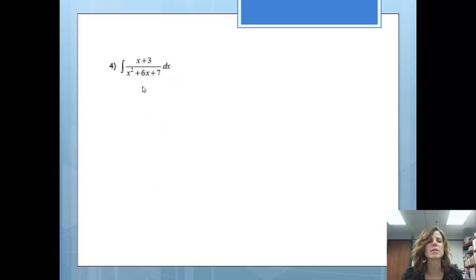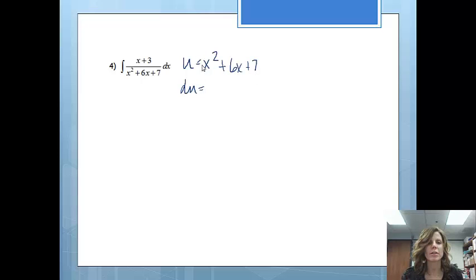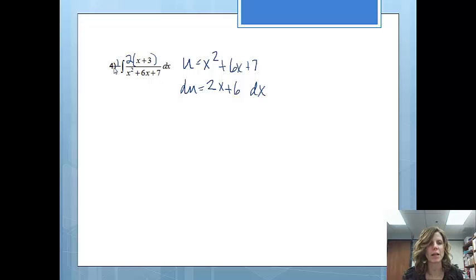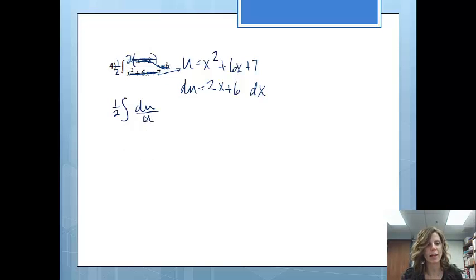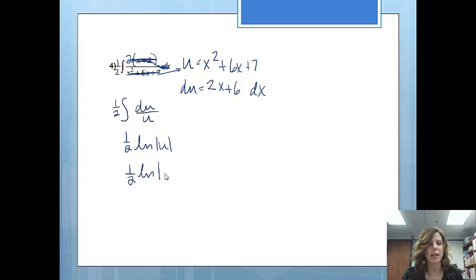Next one — lots of stuff going on, but the more complicated information is in the denominator. I let u equal x squared plus 6x plus 7. The derivative is 2x plus 6 dx. I notice I have x plus 3 dx — multiplying by 2 gives 2x plus 6, so I put a 2 on the inside and a 1/2 on the outside. The 2x plus 6 dx becomes du, and x squared plus 6x plus 7 becomes u. The integral of du over u is the natural log of u, with 1/2 out front. Substituting back: 1/2 times the natural log of x squared plus 6x plus 7, plus C.